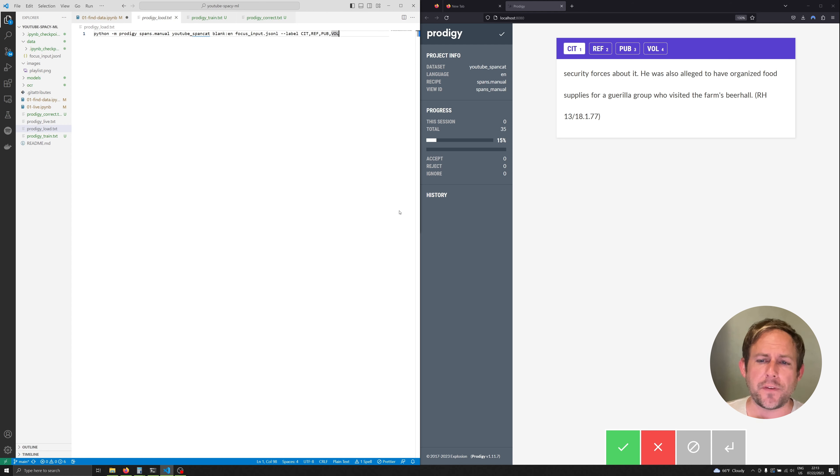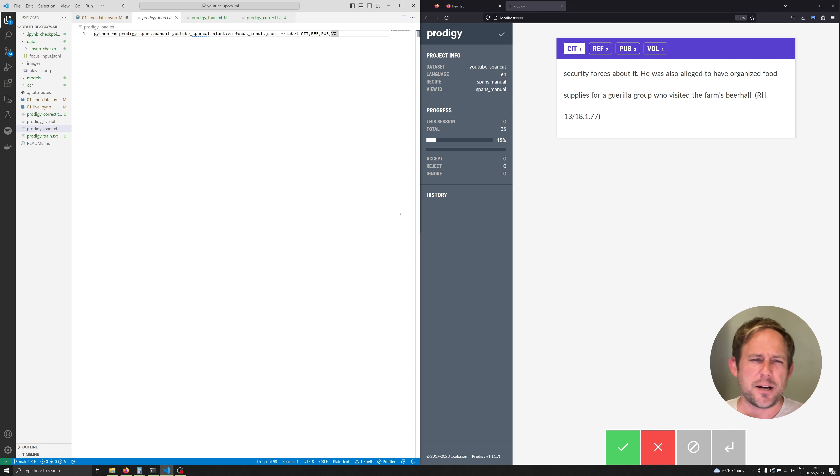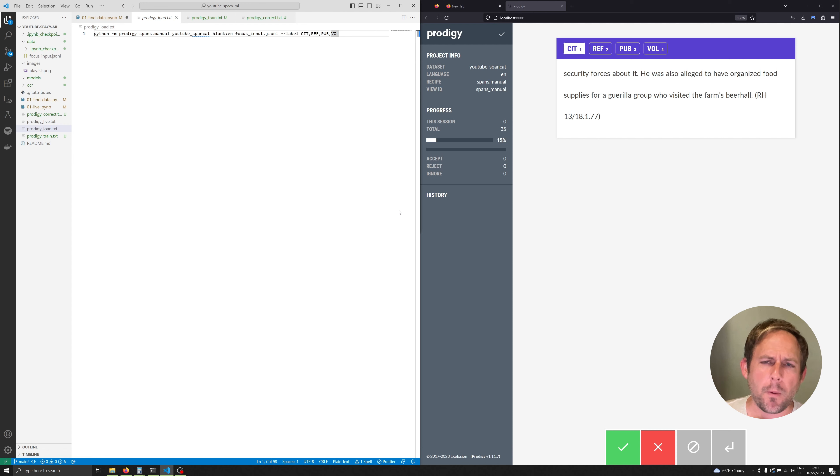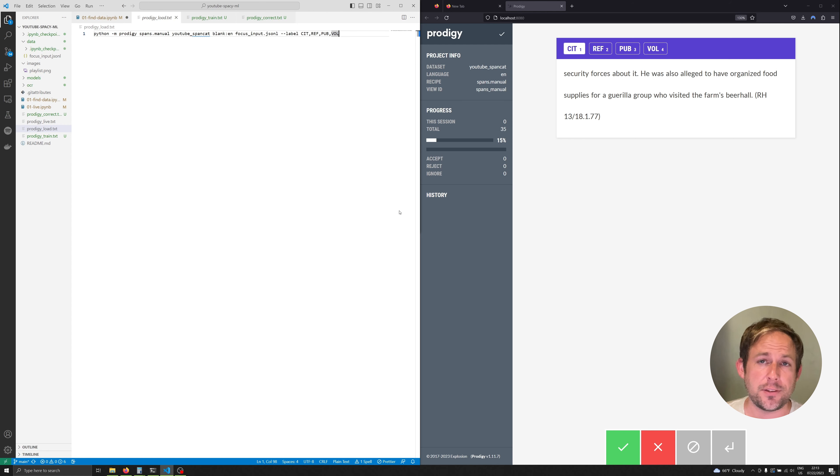To cultivate about 35 annotations it probably took me about seven to eight minutes or so. But what we're going to be doing in this video is training a model with these basic annotations so that we can annotate much more quickly.